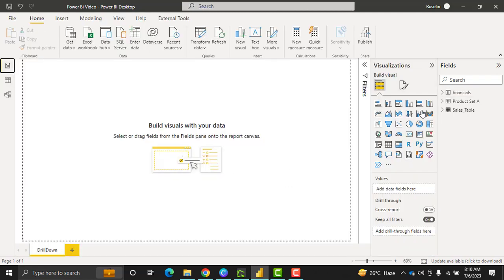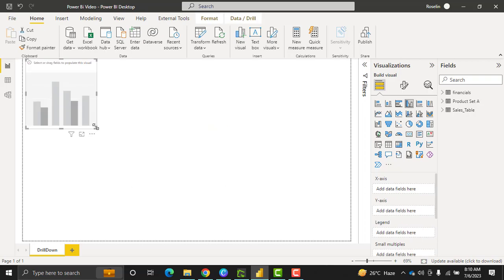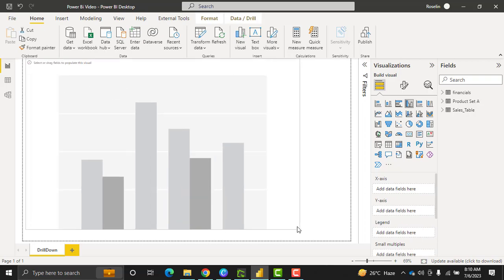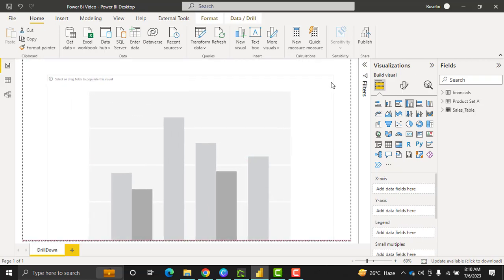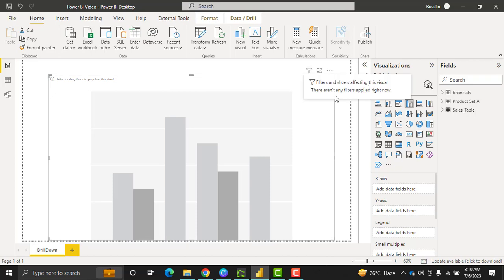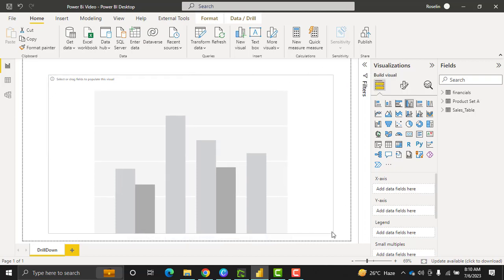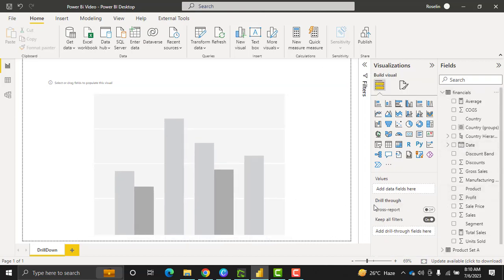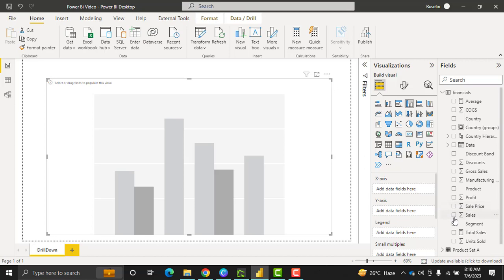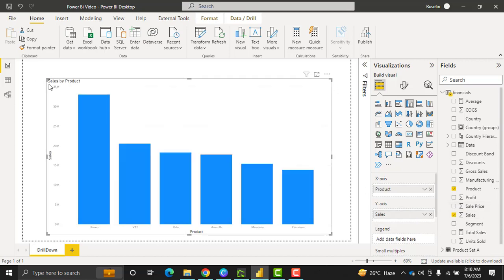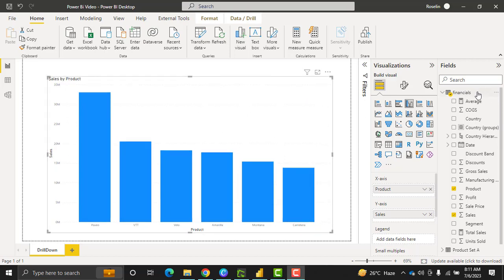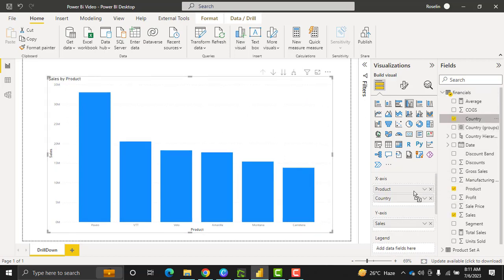Previously I have loaded the financial table data which we are going to use in this example. So now get back to the report view and choose the clustered column chart. Once the column chart has been selected, align it properly — by default you can see there are no drill down icons present in the visual. Drag and drop the fields into it. Here I am going to display the sales value that happened based on the product. Here you can see it displays the sales by product. Even now you cannot see the drill icons, because drill needs a hierarchy. So here I am going to drag and drop the country field into the X axis.